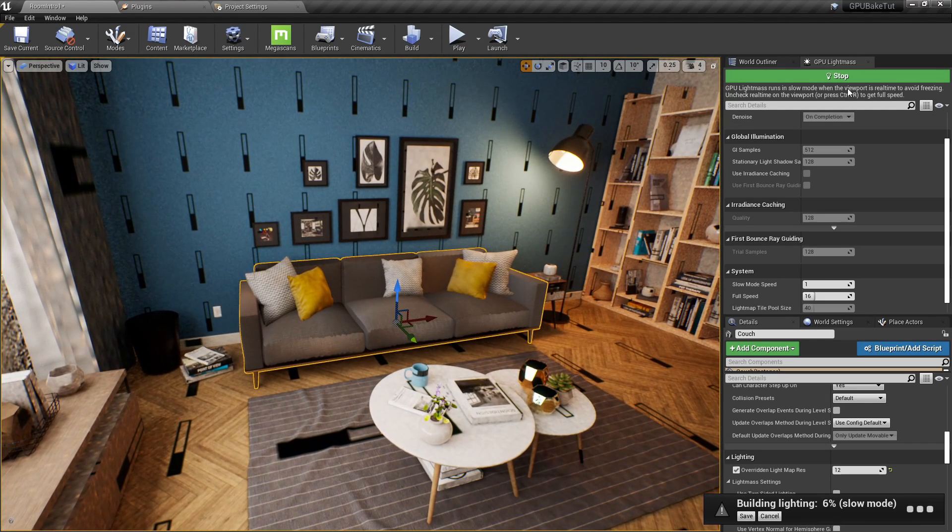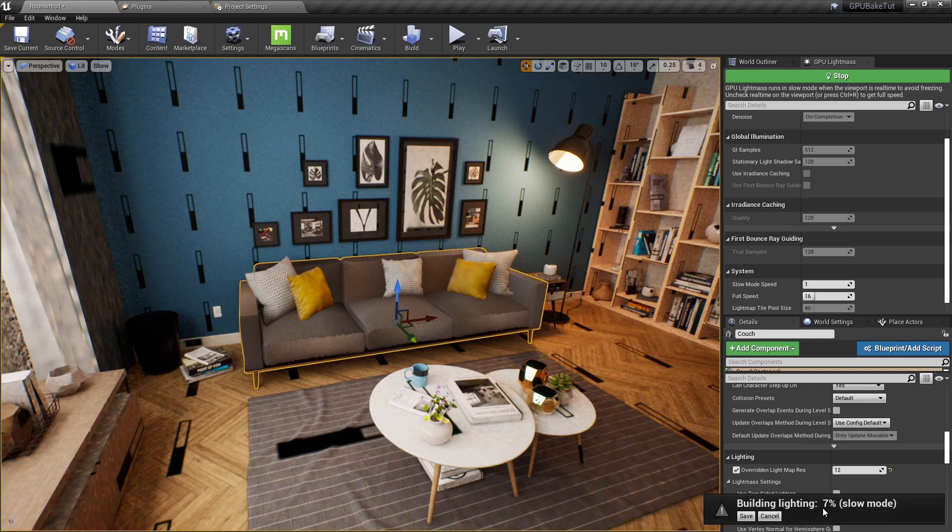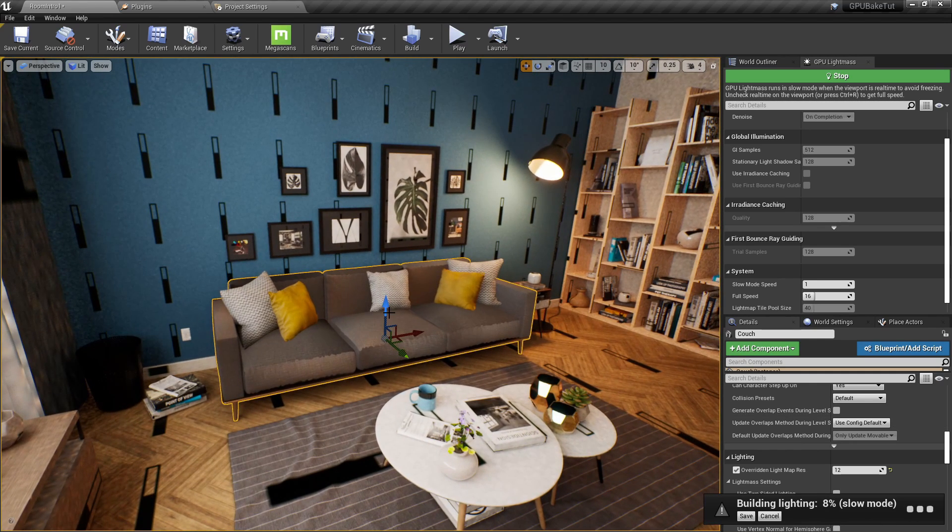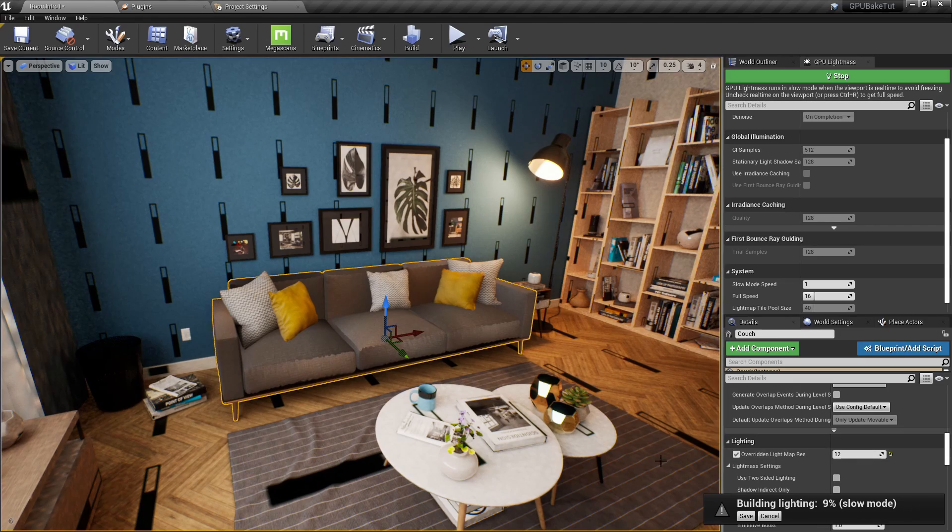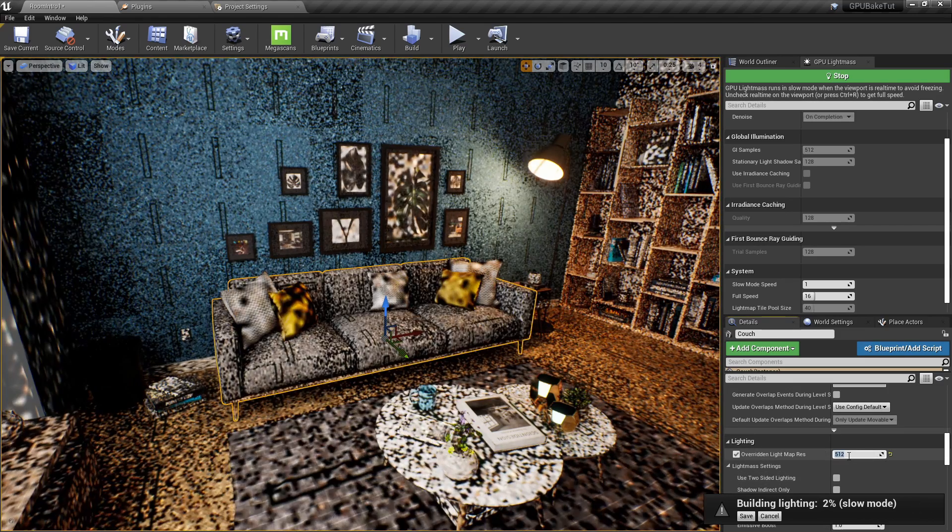Well, instead of stopping the build and having to wait all over again for this progress to go up, we can just click on that mesh, and in real time, change the light map resolution. So, we could change it from 12 to, let's say, back to 512.